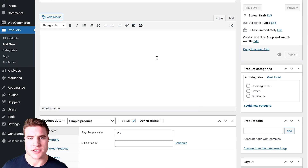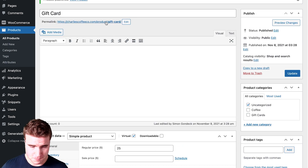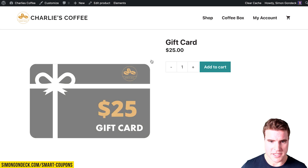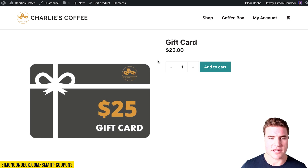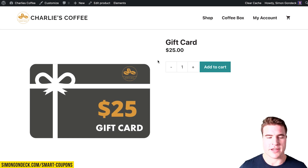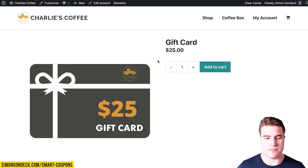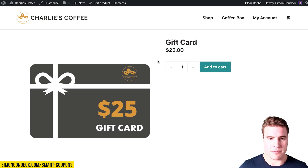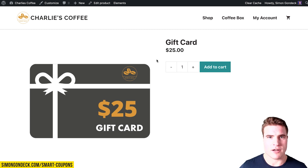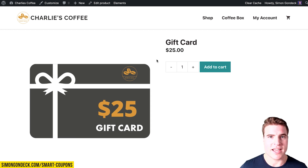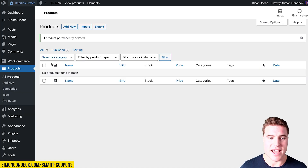I'm going to publish this gift card. As I can see, I have a gift card product, but when I go through the checkout process there's no way to send the gift card to someone else. To get that functionality, we're going to need the WooCommerce Smart Coupons plugin, so I'm going to go back to my dashboard.